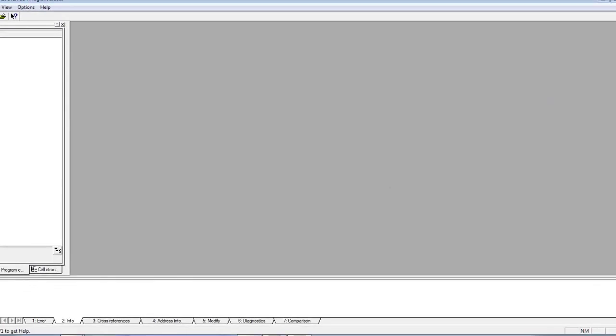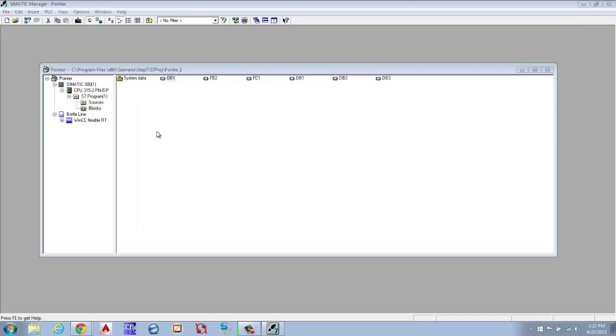That's it for the tutorial for archive and retrieve. If you have any questions, please leave them in the comments. As always, thank you for watching and please subscribe to stay up to date on our latest tutorials.